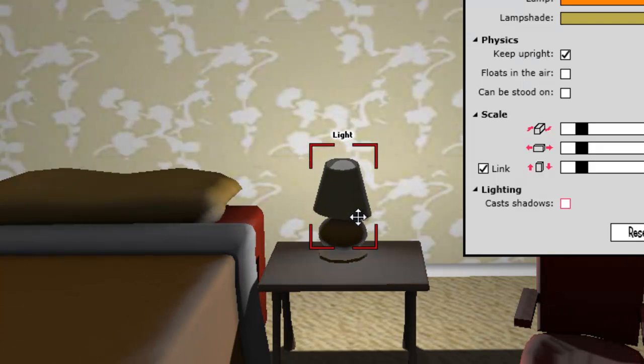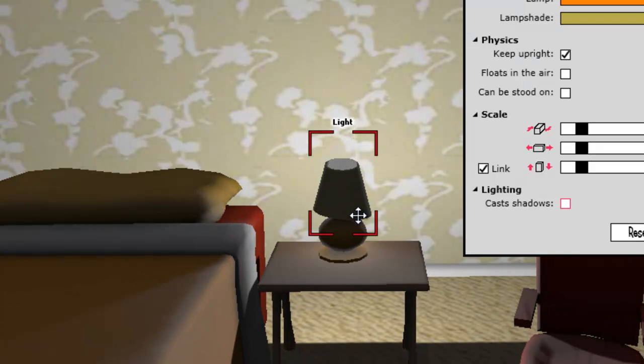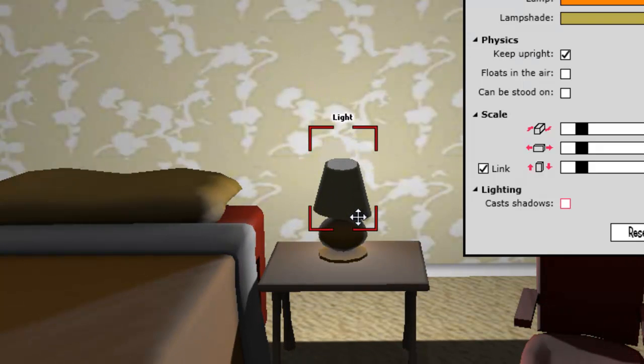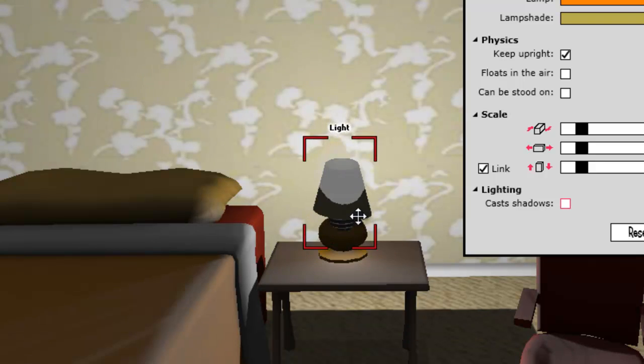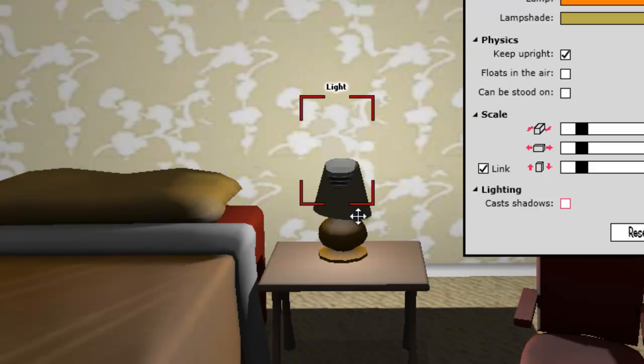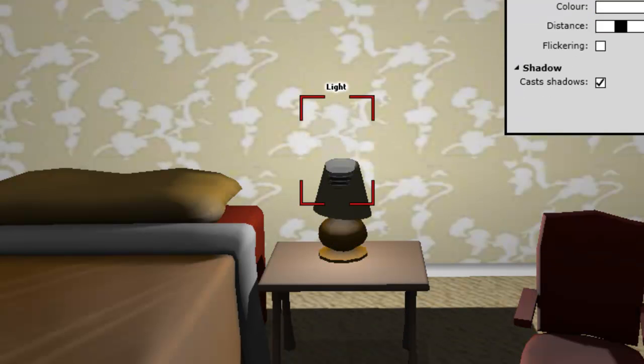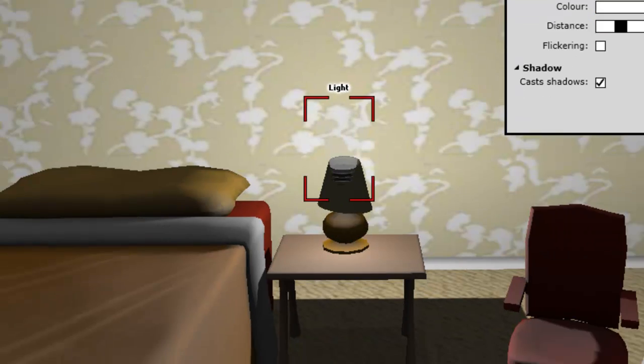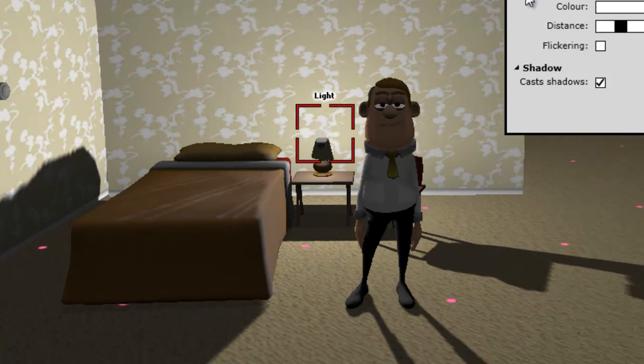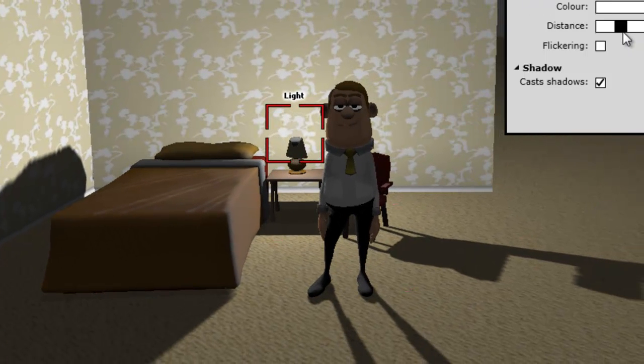Okay. Right, so that's setting the position, the lightbulb in the position of the table lamp. All I need to do is reduce the distance.